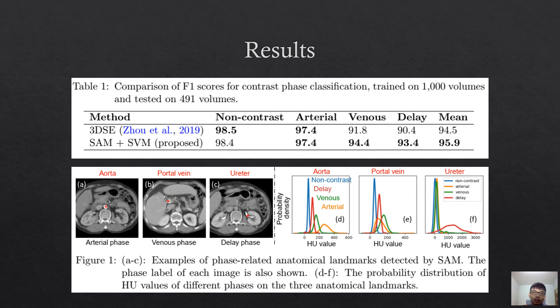In summary, simple, robust, and interpretable models can be trained by specifying relevant landmarks, while SAM is an accurate and low-cost tool for landmark detection. This strategy may be applicable in other tasks, such as disease classification in CT and X-ray. Thank you for listening.